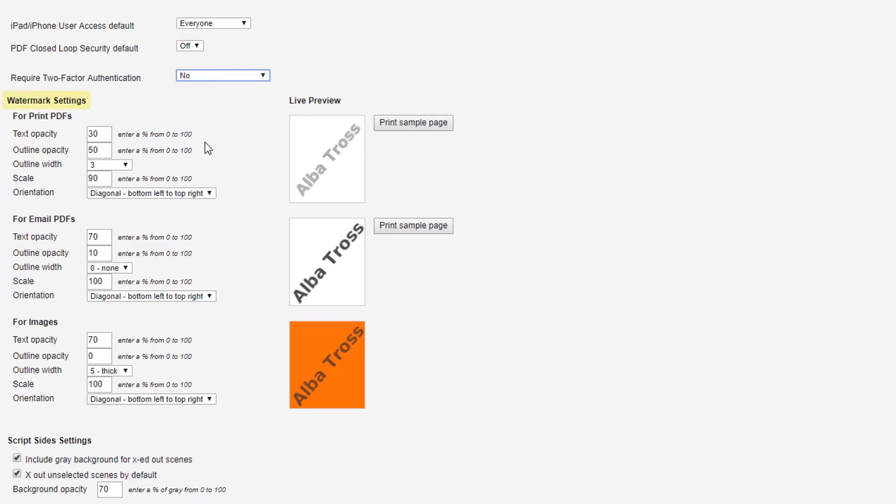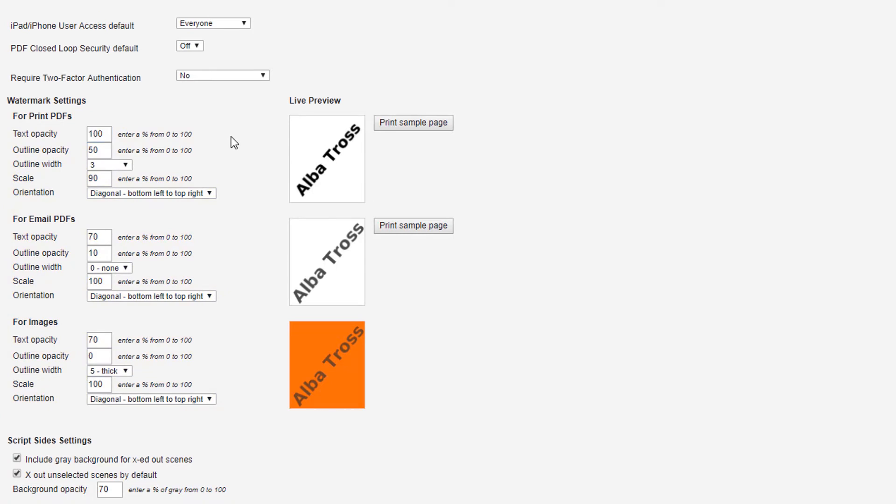Under Watermark Settings, you can set the opacity of the watermark on a scale between 0 and 100. 0 being transparent, and 100 being the darkest.